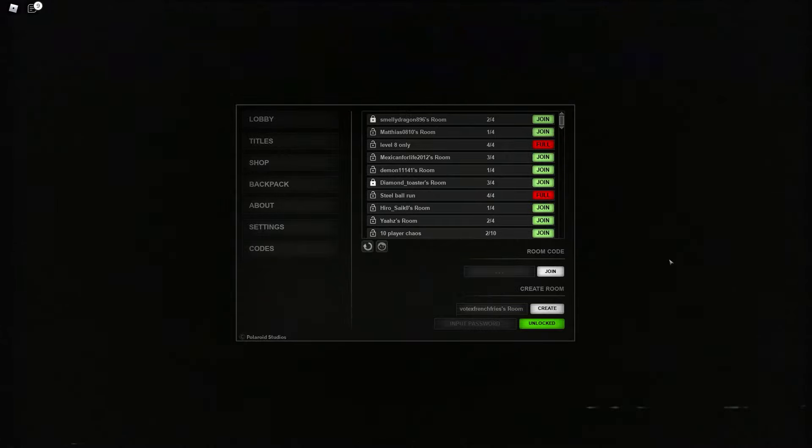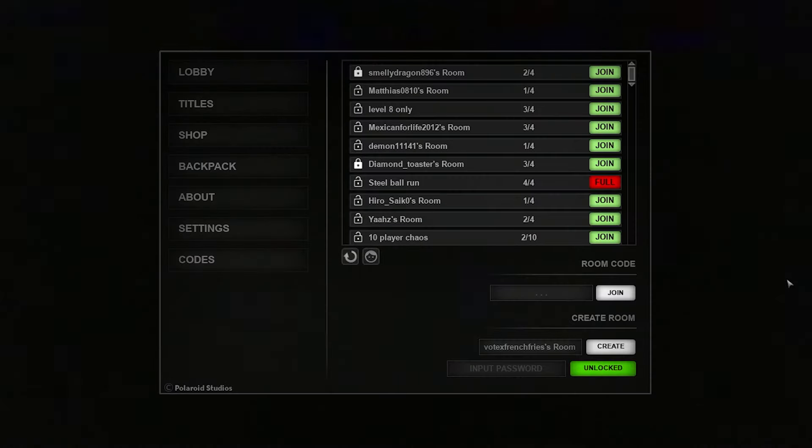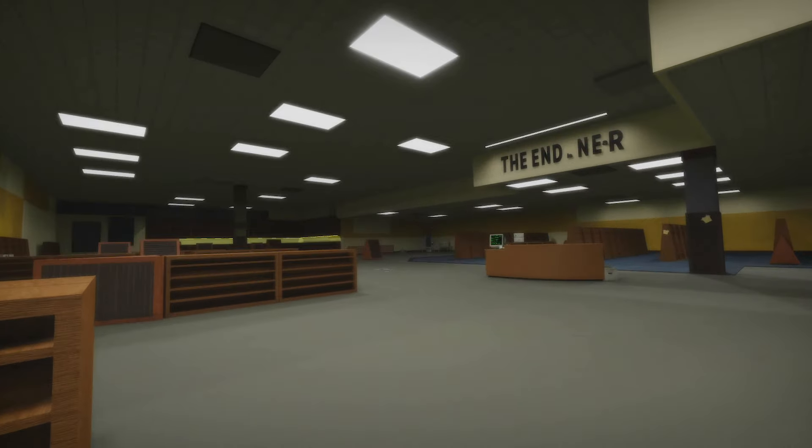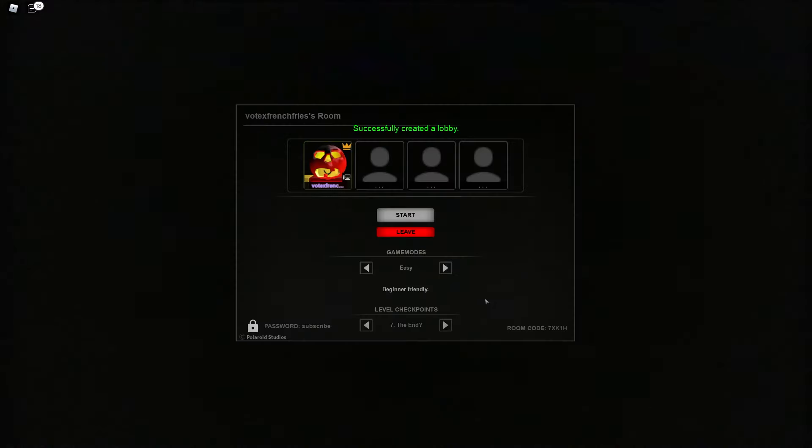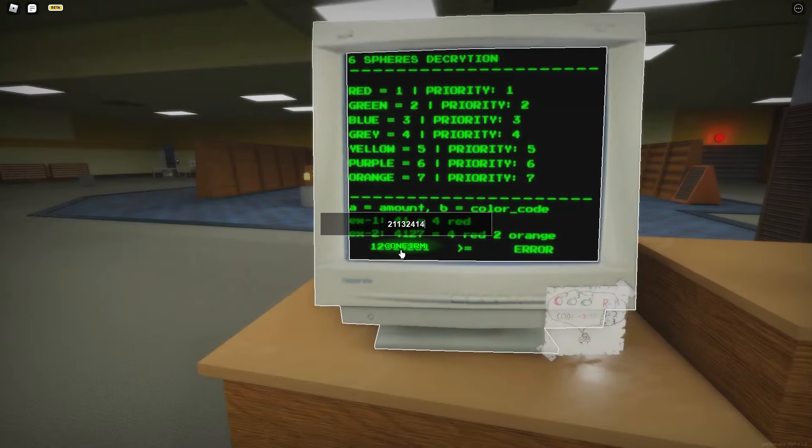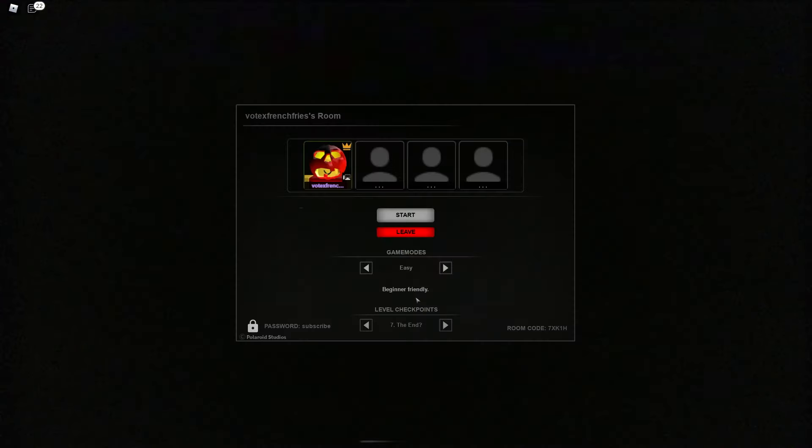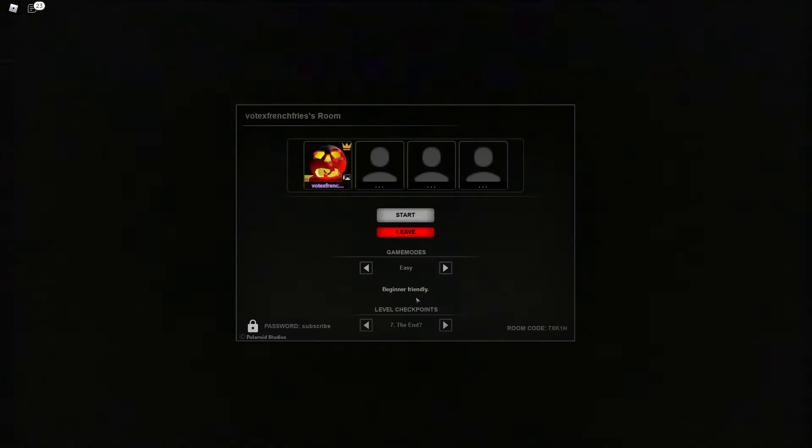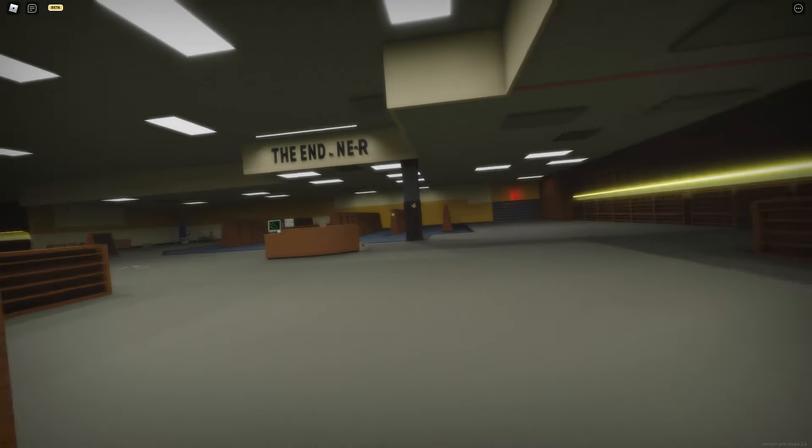Alright guys, so Apirophobia has a pretty game-breaking glitch, and it's for probably one of the hardest levels in the game. You may be familiar with level 7 called The End, and it has a really difficult puzzle that a lot of people struggle with. But there's actually a glitch that makes you escape the level faster, so let me show you that.